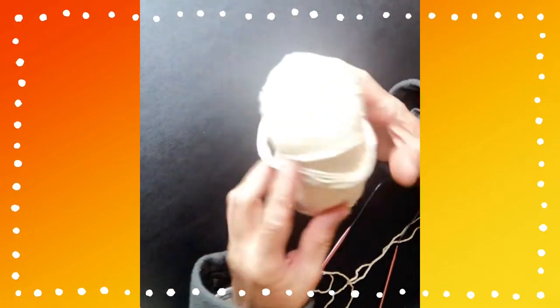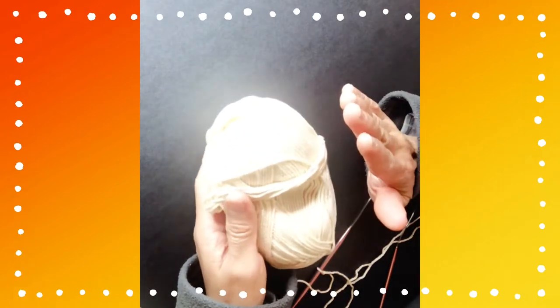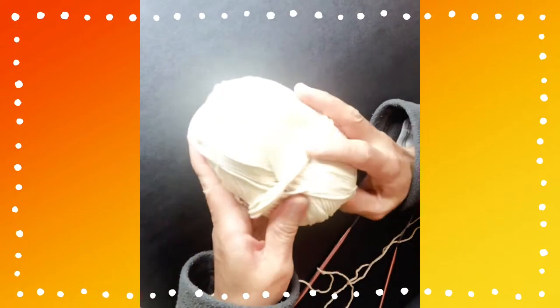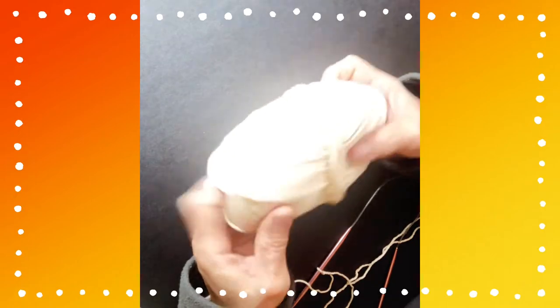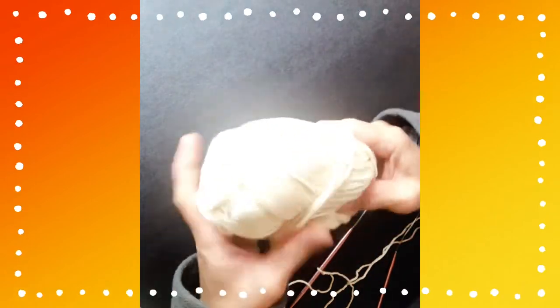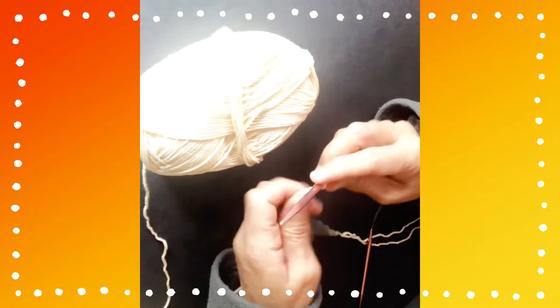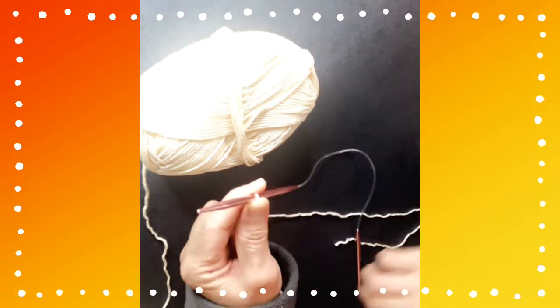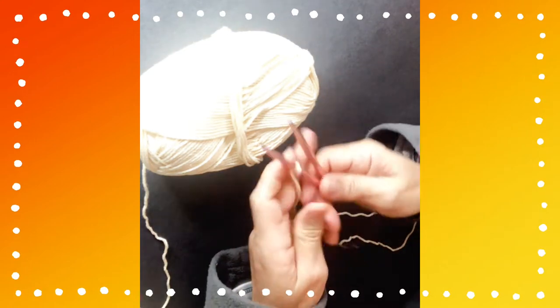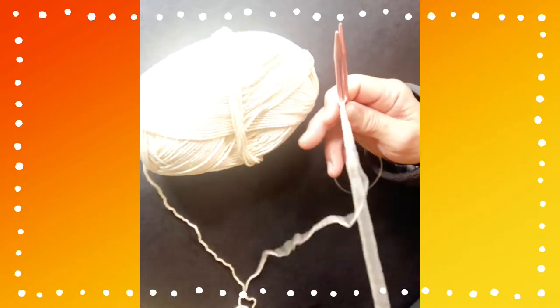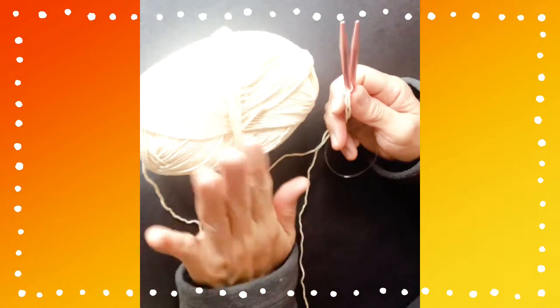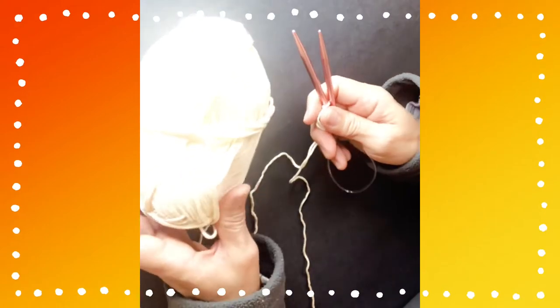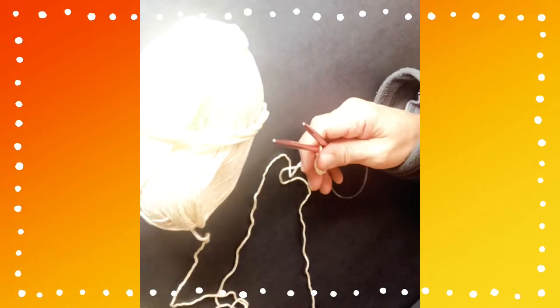With this I am using yarn from Lion Brand 24/7, which is 100% mercerized cotton. I don't have the label, I can't find it for some reason. For this tutorial I'm using a 5.5mm knitting needle, but this yarn calls for a 5.0mm needle.